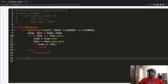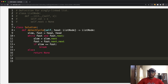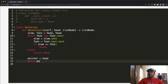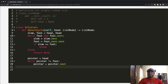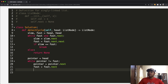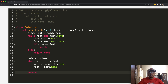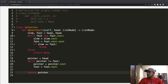Now we identify the starting point. We create a new pointer that starts at the head. We enter a while loop that continues as long as pointer is not equal to fast. Inside, pointer moves one step: pointer = pointer.next, and fast also moves one step: fast = fast.next. We keep going until pointer equals fast, and at that point we return pointer — that's the start of the cycle.